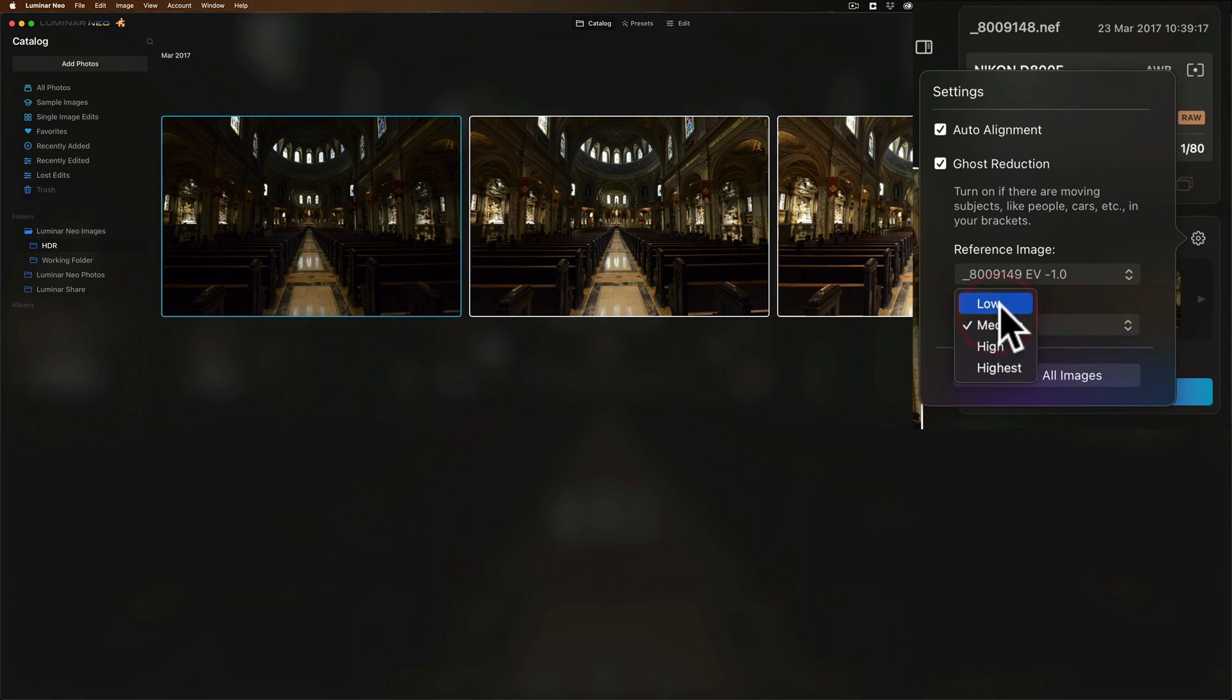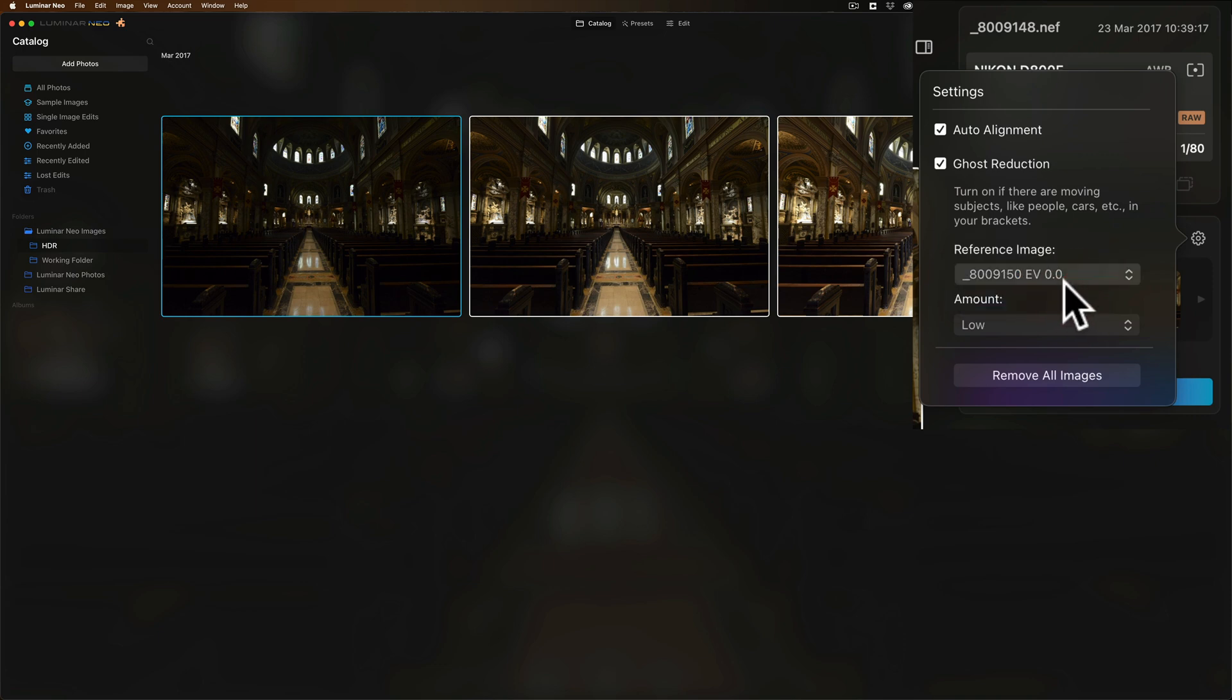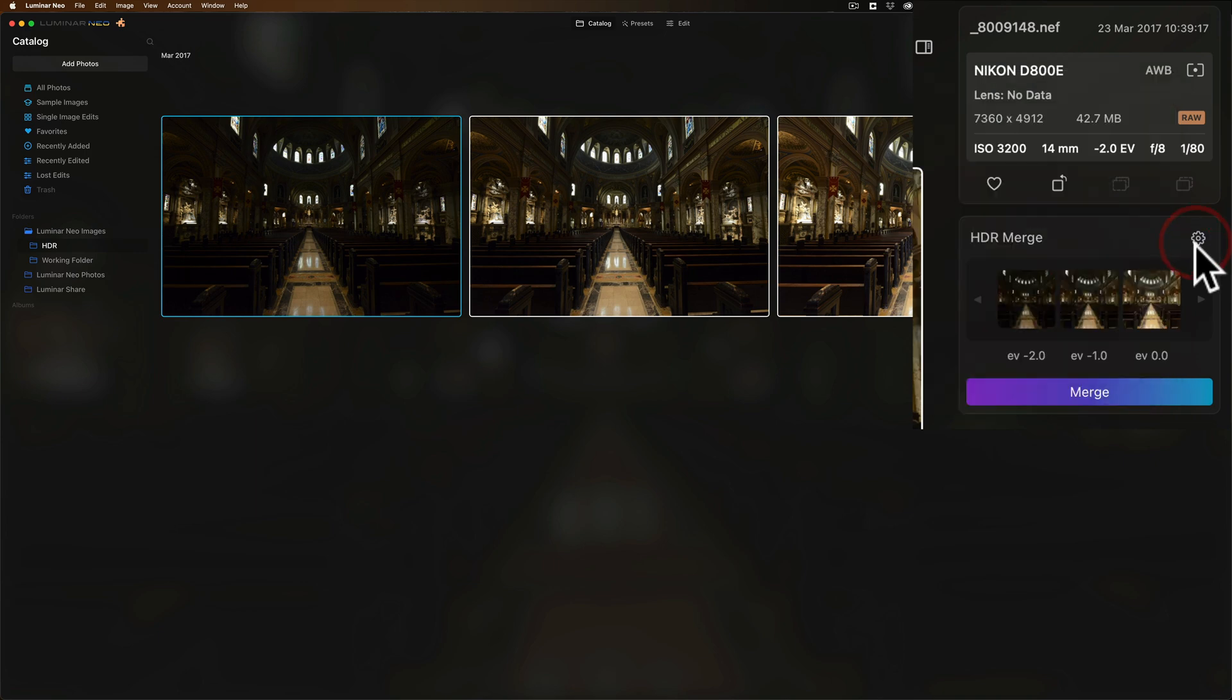I'm not sure if they were moving much. Either way, I'm going to click this, and I have the option to change the amount of the ghost reduction. I'm going to just do low, and then which is the reference image. I'll make the reference image that one that was what my camera deemed to be properly exposed. You also have the option here to remove all the images if you want to start over. But I like this. We'll go with these settings, and we'll just click Merge.